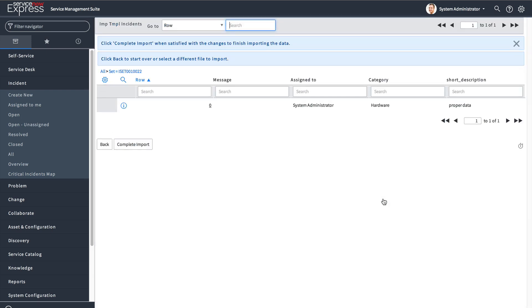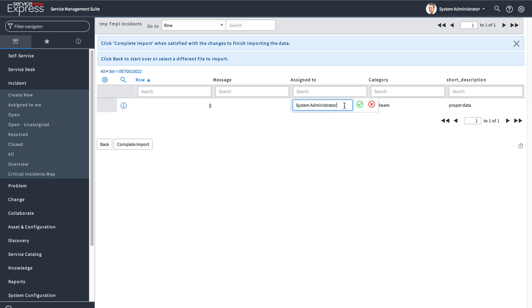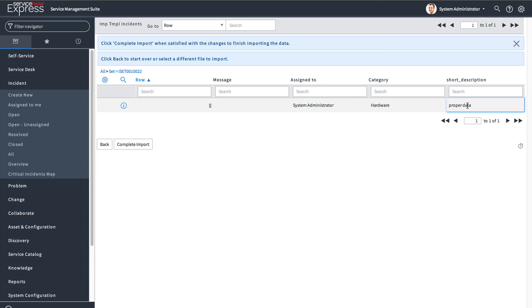When you preview the imported data, it'll show you all the fields you had set with their values. For example, I set Assigned To to 'System Administrator,' Category to 'Hardware,' and Short Description to 'proper data.' You can validate in this preview window any errors that would occur, and see the rows of data that you would be creating.